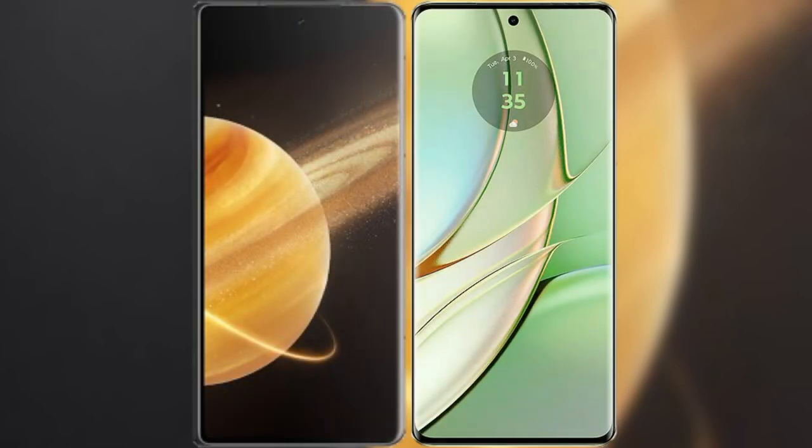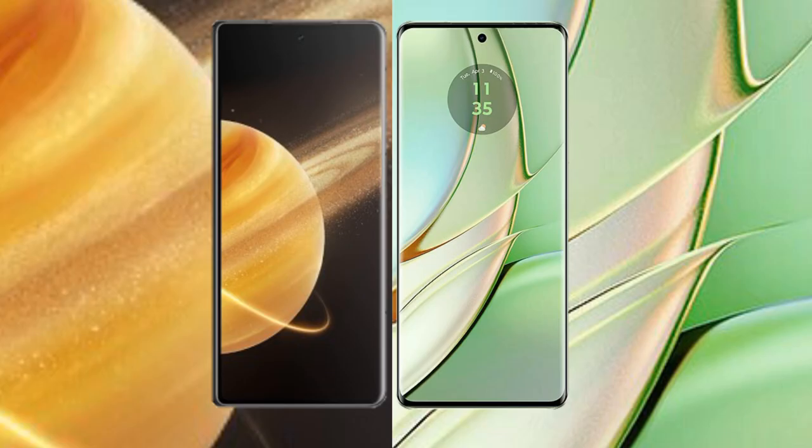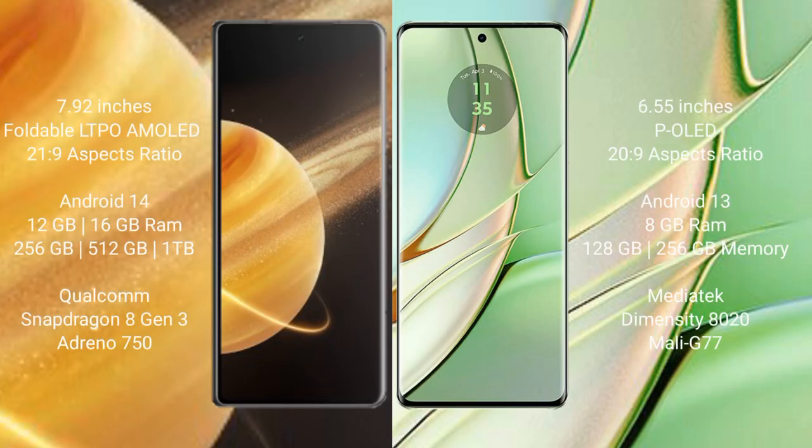We will compare the new Honor Magic V3 with Motorola Edge 40. Honor Magic V3 comes with 7.92 inches foldable LTPO AMOLED display and aspect ratio 20 to 9. Motorola Edge 40 comes with 6.55 inches pOLED display and aspect ratio 20 to 9.